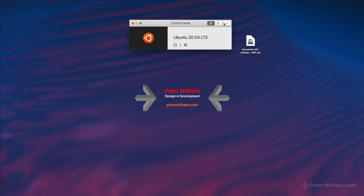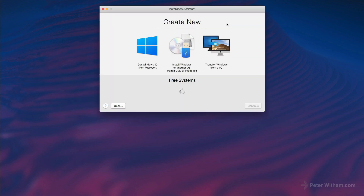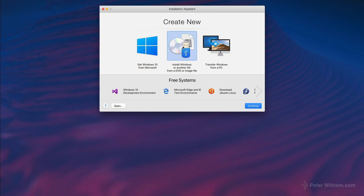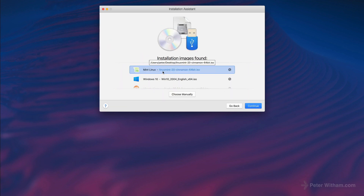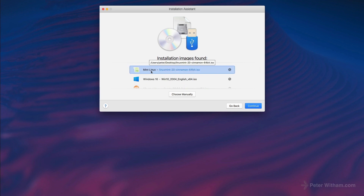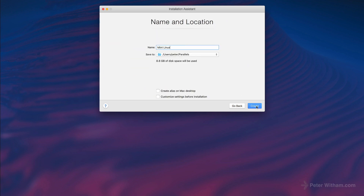The first thing I'm going to do is click the plus to create a new machine. I have the ISO file so I'm going to say install Windows or another OS from a DVD or image file, and hit continue. It's going to find the one I want — I have a few here but the one I want is this Linux Mint.